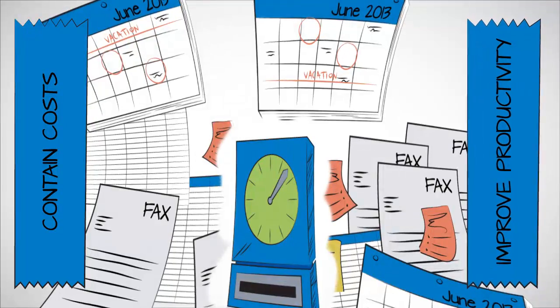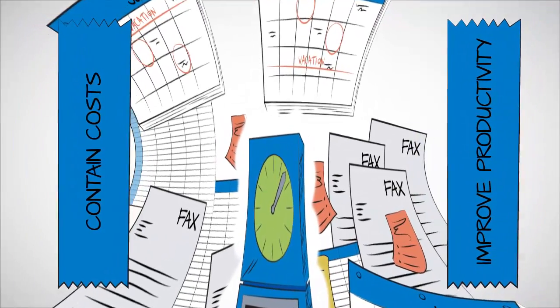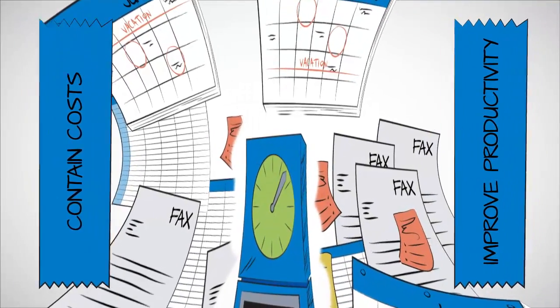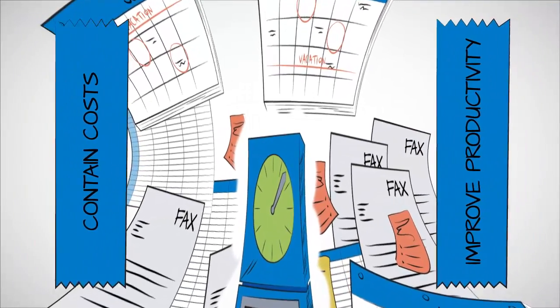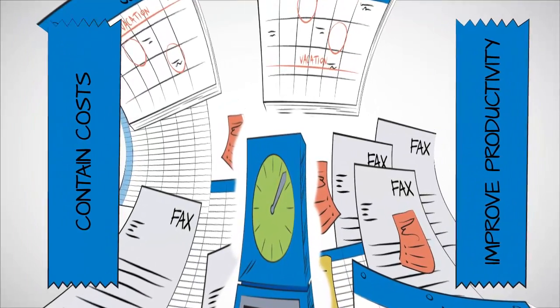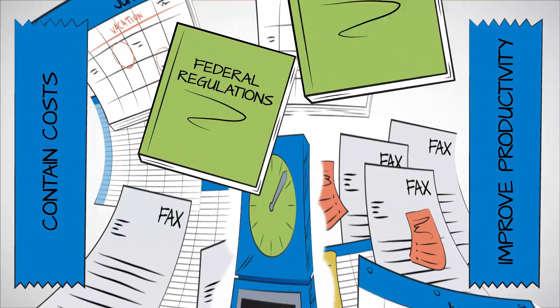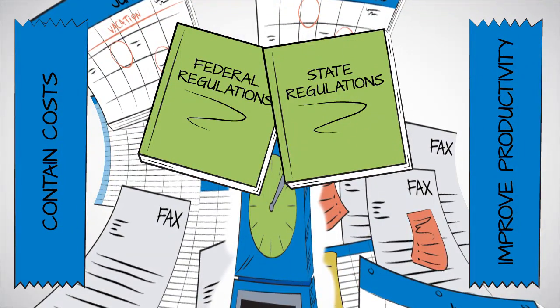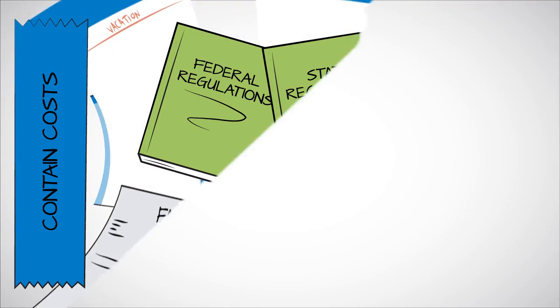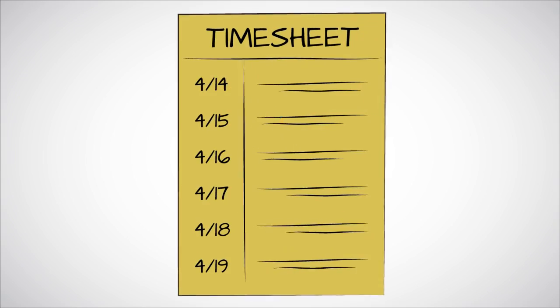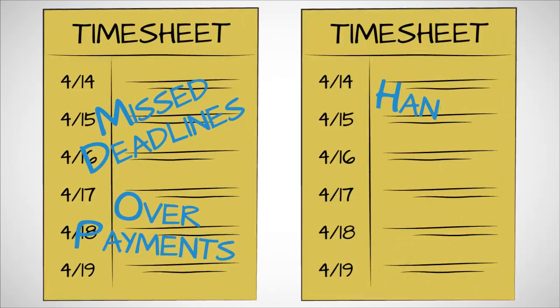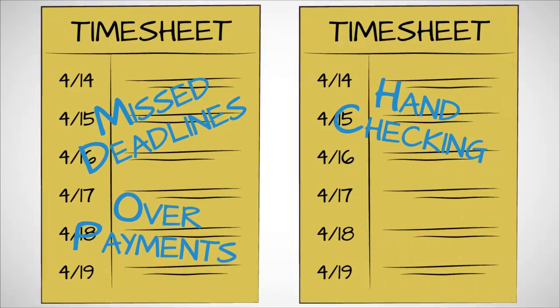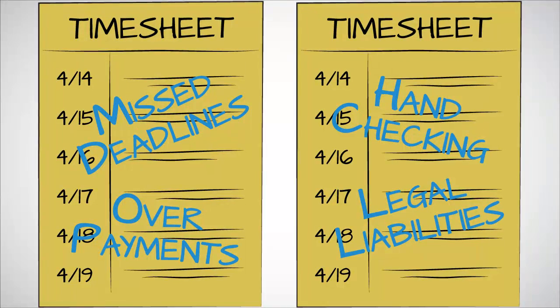Meanwhile, the pressure to contain costs and improve productivity never goes away. And without visibility and control of your systems, how do you stay compliant with the tangled mess of federal and state regulations? Even worse, any mistake can lead to missed deadlines, overpayments, hand-checking hundreds of timesheets, as well as legal liabilities.